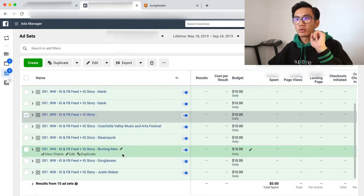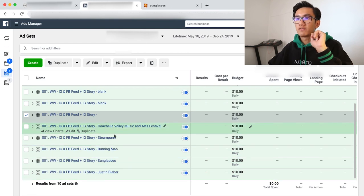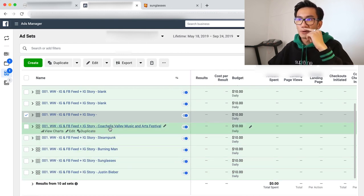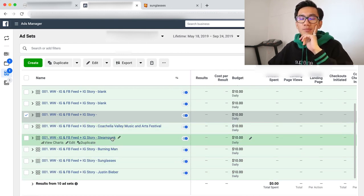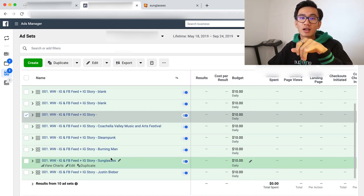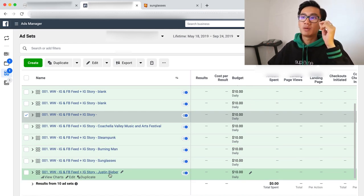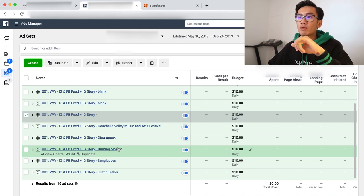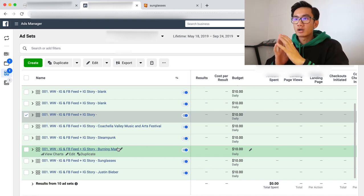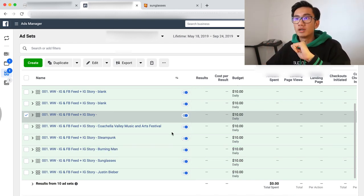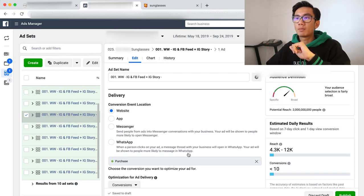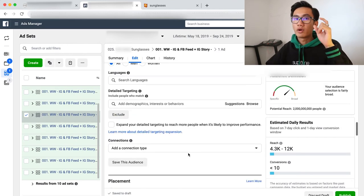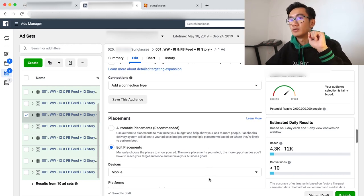So that's one, two, three, four, five. I've got two music festivals, so I want one more different category. I've got like steampunk, which is sort of niche. Sunglasses, which is a product. Justin Bieber, which is a person. Burning Man, which is an event or related product. Ah, music. What type of music would people wearing these type of glasses be into?